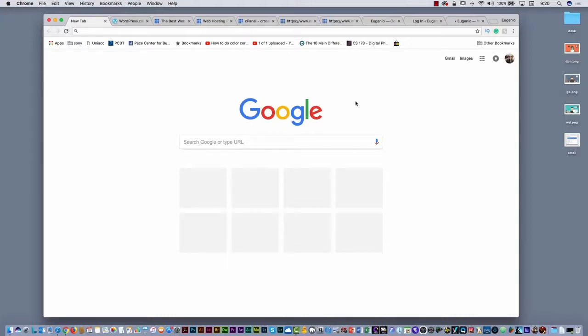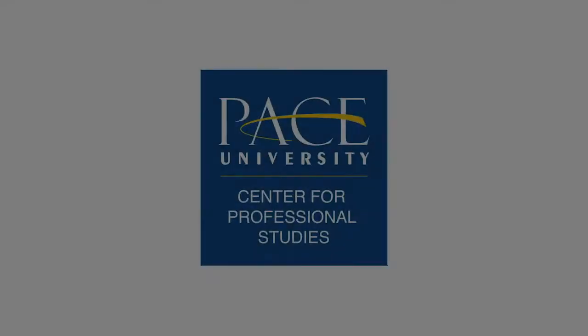Hello guys! In this video I'm going to show you how you can create your own website if you want your own domain name and if you want to use WordPress. That is the idea. Let's start!